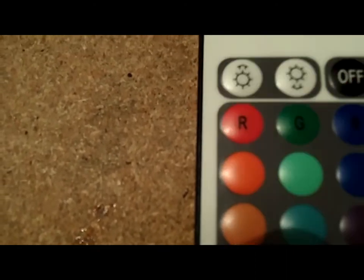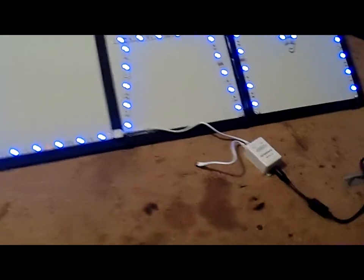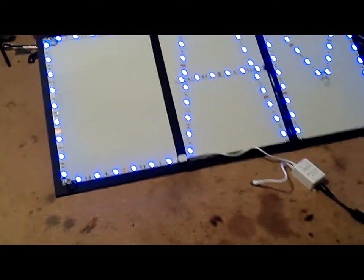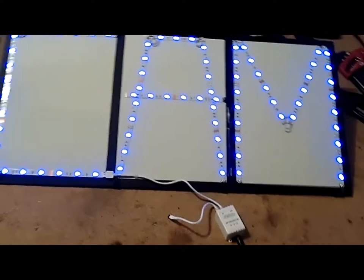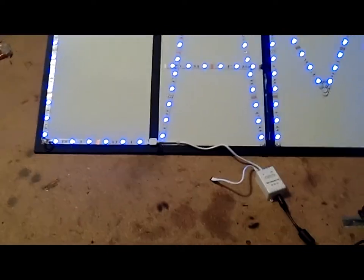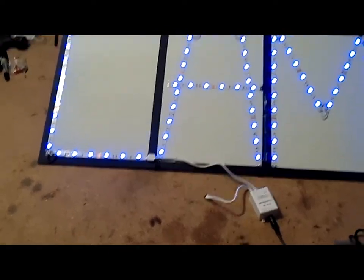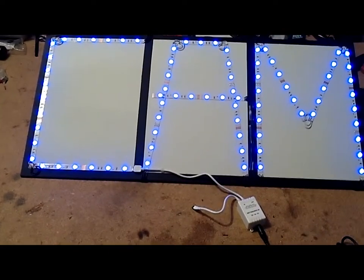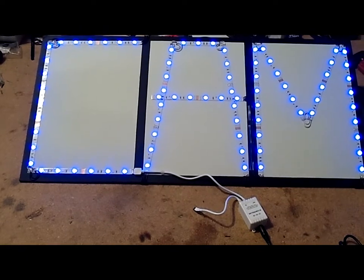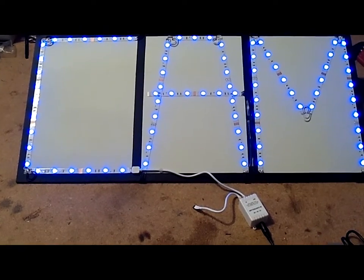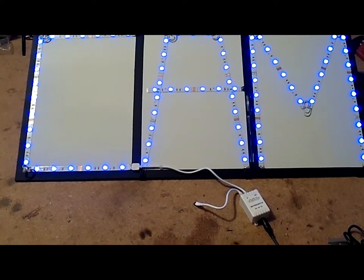This one's decreased, this one's increased. When it's done, you turn it on. Not sure how good you guys can see it but it's actually pretty bright.